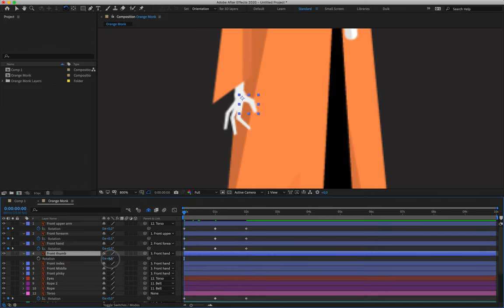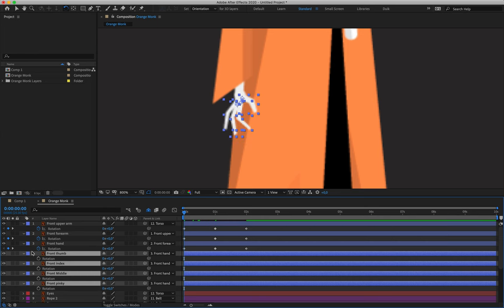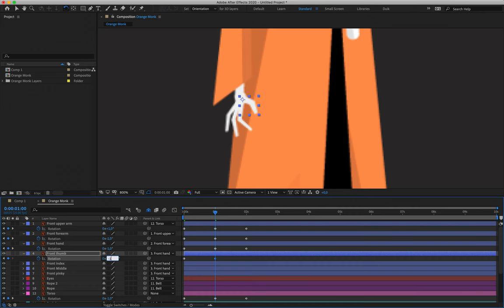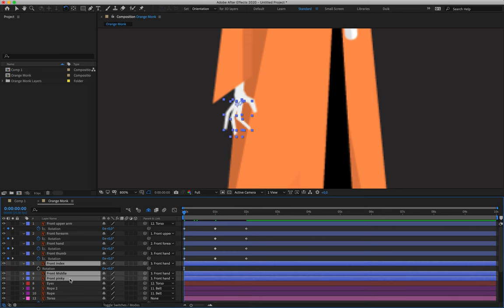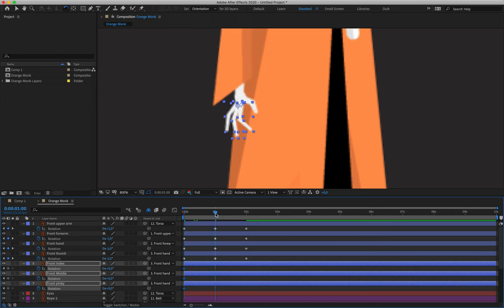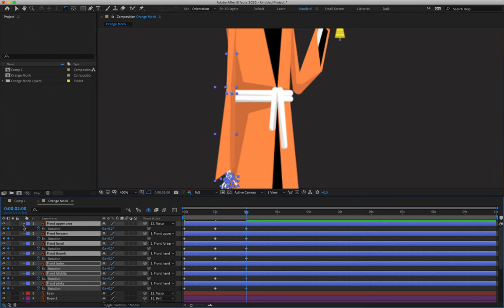For the fingers: the front thumb is going to rotate in the opposite direction to the other fingers, because it opens right and closes left — so its first keyframe reads zero, second reads negative one degree, third reads zero. Front index, middle, and pinky — open their rotation frames together by selecting them and hitting R, create a keyframe at zero degrees for all. These are going to open to positive one degree rotation, then come back to rest at zero. That is the front arm finished — close up those layers.